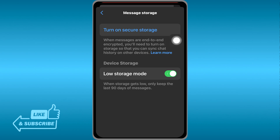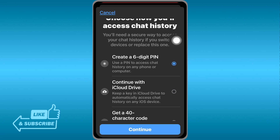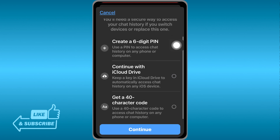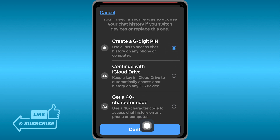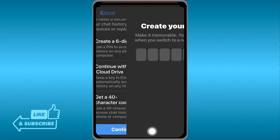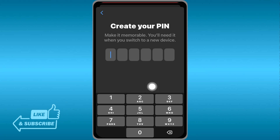Go ahead and click that, and you'll see different options. Choose the six-digit PIN option — that's what we're using today. Then click the Continue button below.